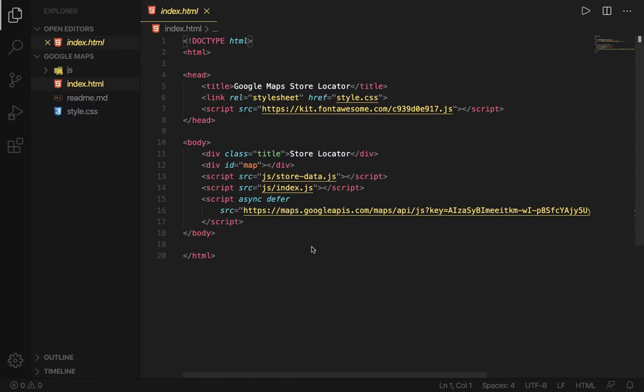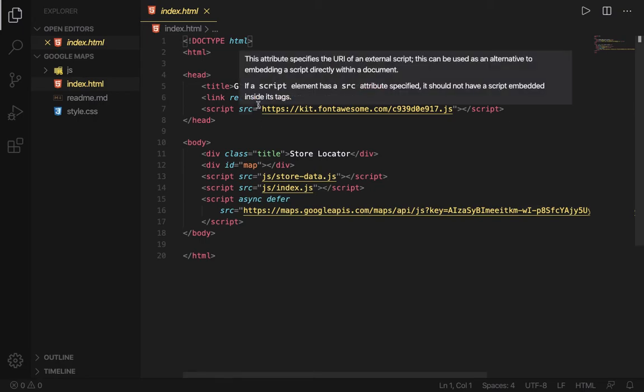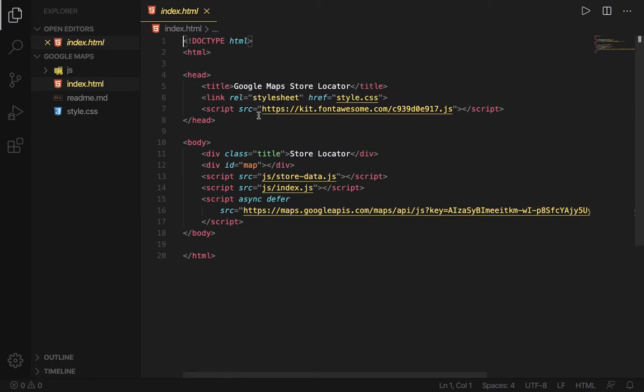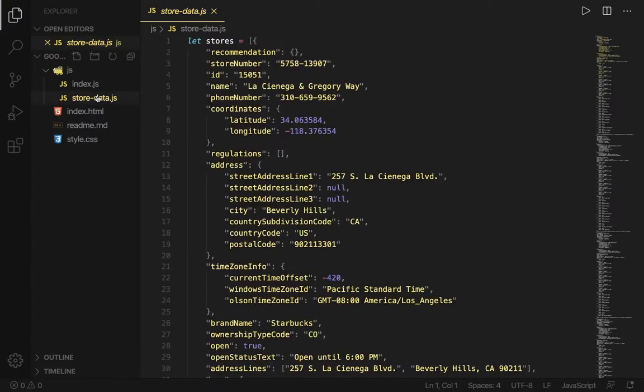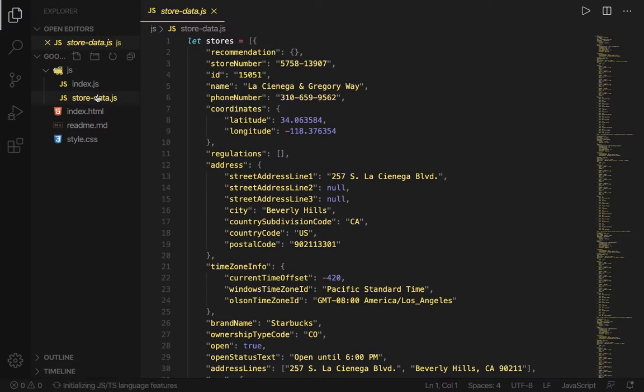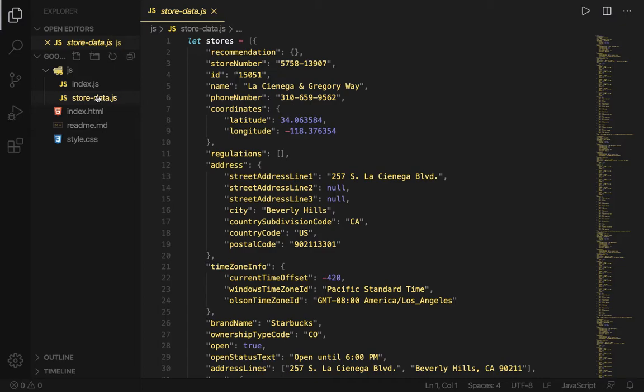Let me just take you through the code real quick. We have the index.html, the most basic index HTML you can have, and then we got the styles, nothing too fancy. The fancy stuff happened in JavaScript, so this Google Maps thing shows you some specific stores in Los Angeles.